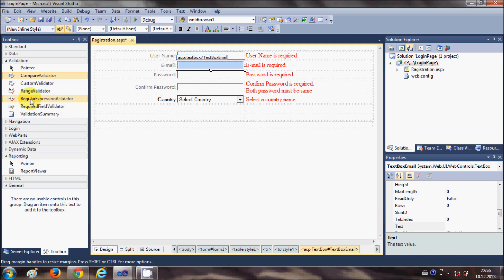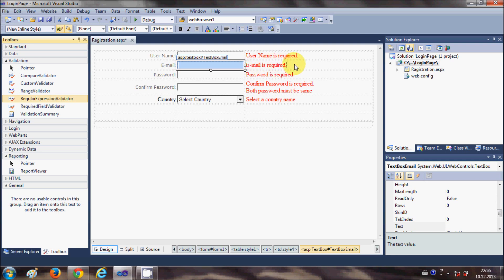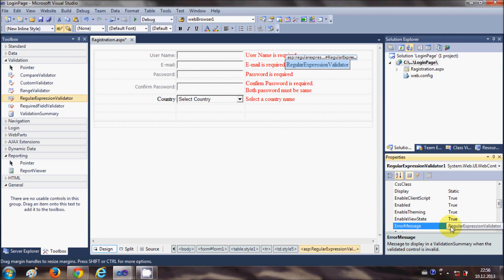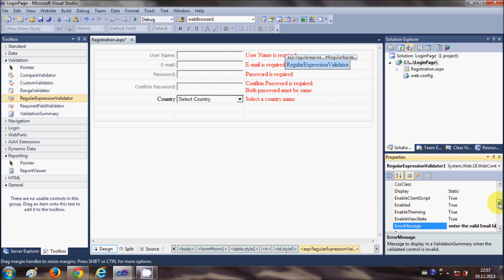Regular expression is nothing but it checks for the pattern. For example it checks for the email pattern. If the user input matches the pattern of email then it says you have entered the right email, otherwise it will show the message. Drag and drop this regular expression validator where you have the email is required validator. Change the message to 'you must enter the valid email id'.